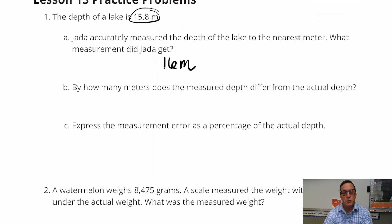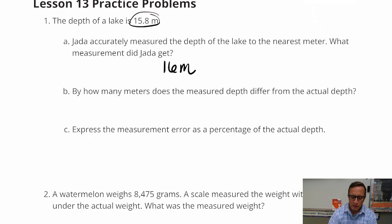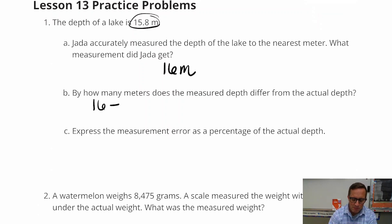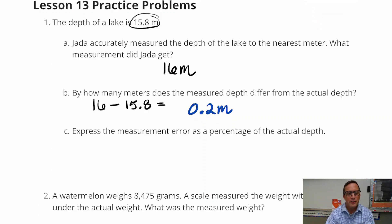For question B, how many meters does the measured depth differ from the actual depth? You're just going to subtract 16 minus 15.8, which equals 0.2. So there's the error right there.